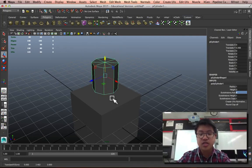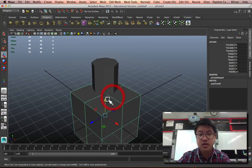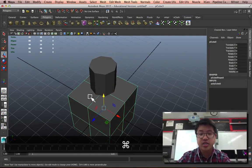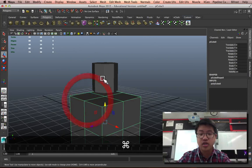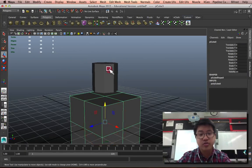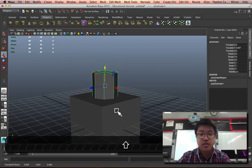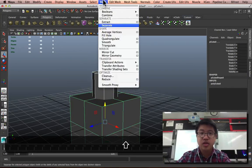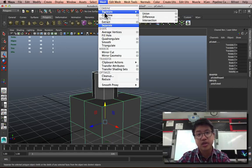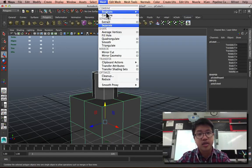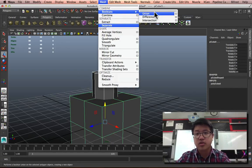So, let's say that I want to attach these things. I want a cylinder coming out of a cube. There's two ways to go about it. If I select both of them and go to Mesh, there's a thing called Booleans. And these are really cool.